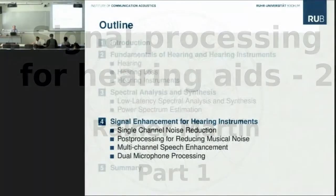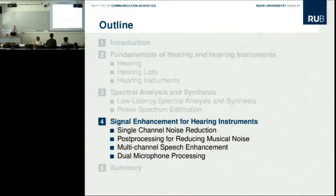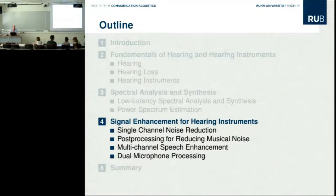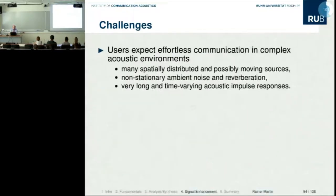I think we are ready to start again the second part of my presentation. I will talk about signal enhancement algorithms — noise reduction, single-channel noise reduction, but also multi-channel, and specifically also a dual-channel approach that will be important for the hands-on session later this afternoon. We have gone through some introductory slides in the morning.